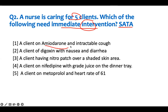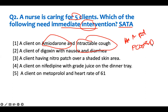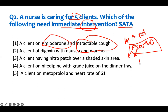You have a client on amiodarone with an intractable cough. I use the mnemonic PCLEN — if you're taking amiodarone, you'll be 'cloned to death.' P is pulmonary symptoms, C is cardiac, and then there are other symptoms: neurological, dermatological, liver function changes, TSH changes, and skin changes. There are several side effects associated with amiodarone covered by PCLEN.